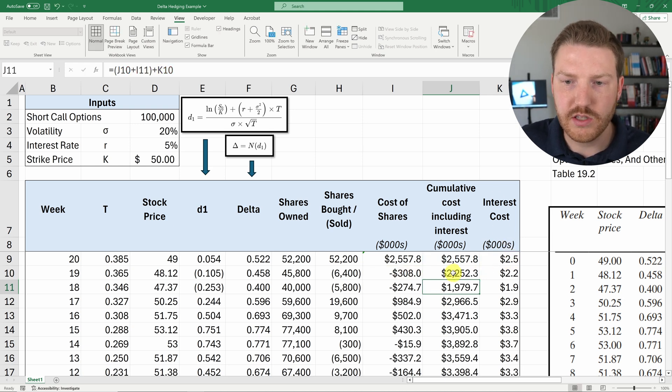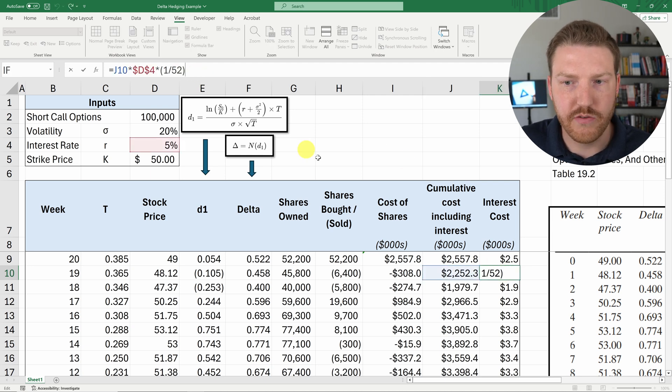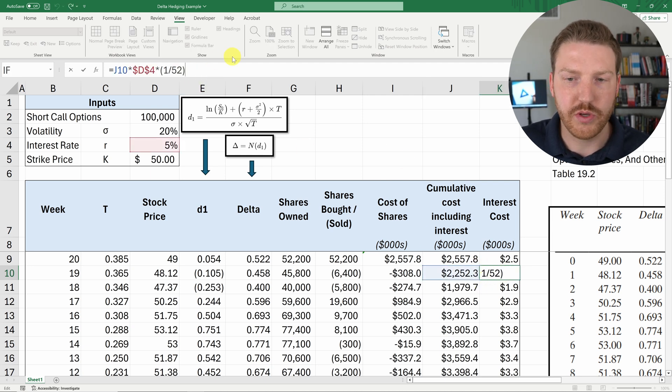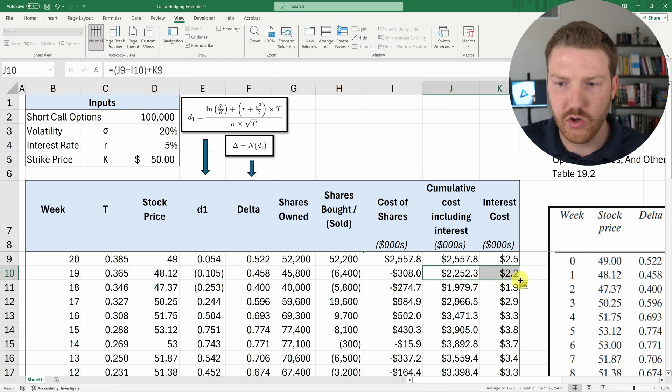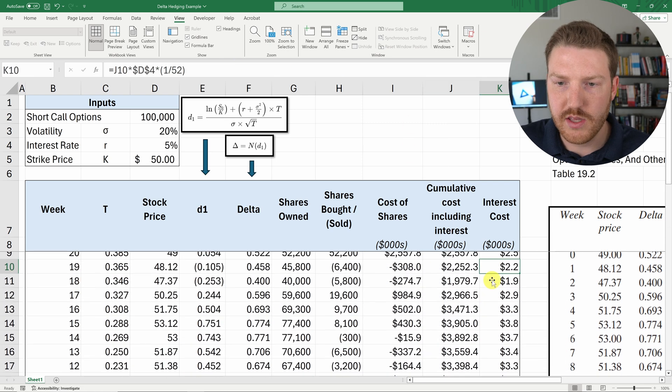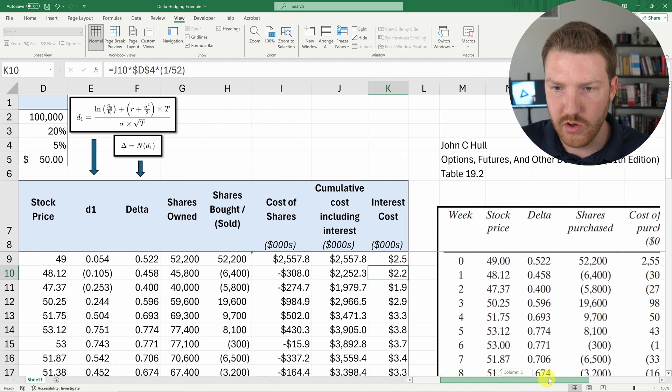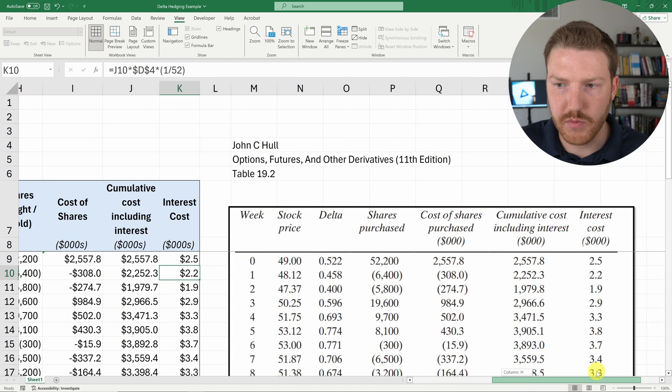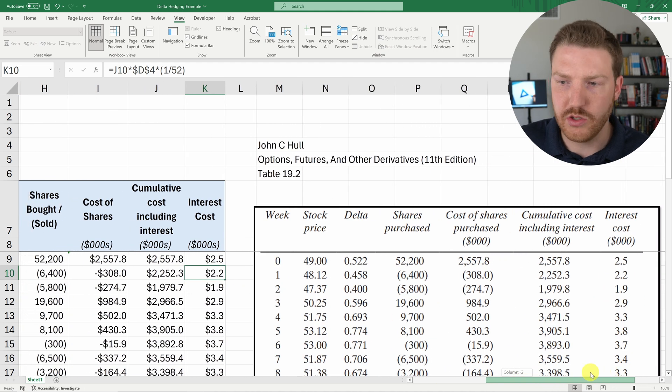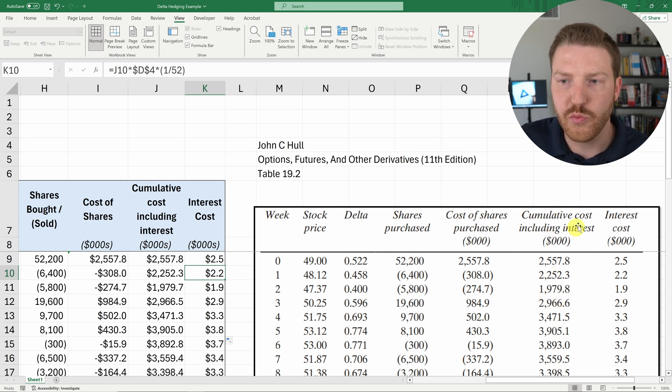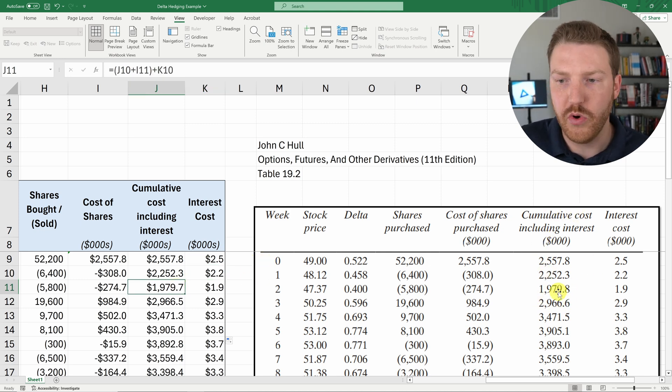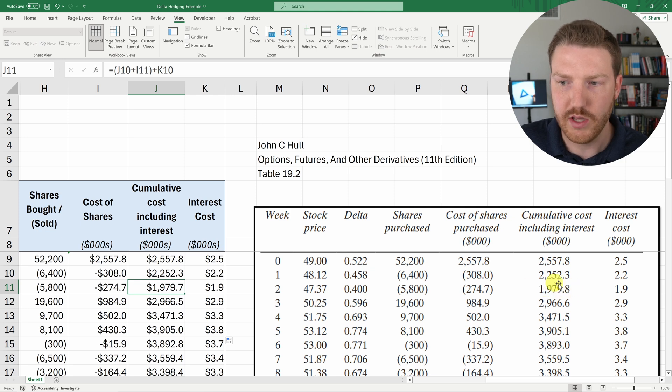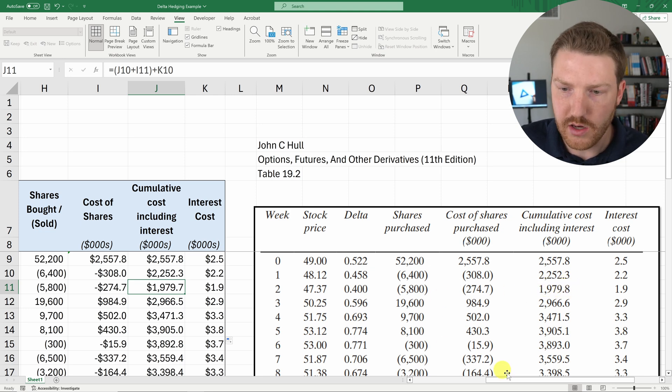And then again, we'll have the same calculation for interest cost the following week. And we can just shoot those formulas all the way down. And then we'll see that we eventually get to the point where we're pretty much matching with what John Hull has for each of his values. You'll see the cumulative cost, including interest, might be off by like 0.1 here, there. And I think it's just rounding issues on his end.